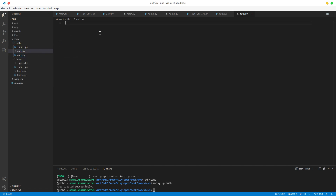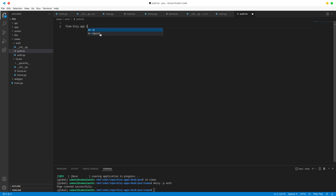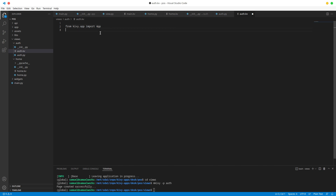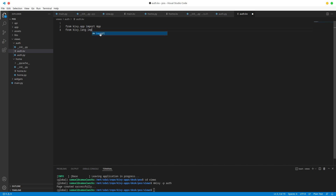You can then do from kivy.app import the App class, and then from kivy.lang we want to import the Builder.